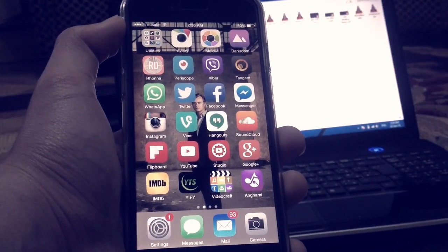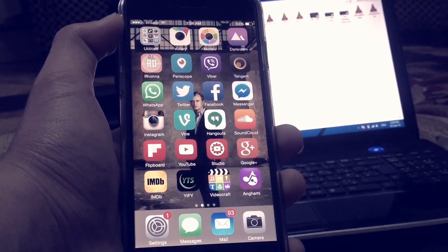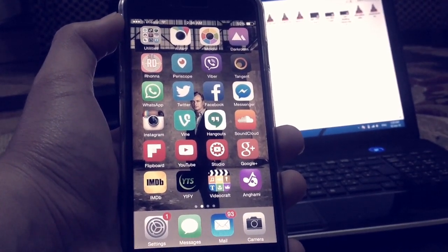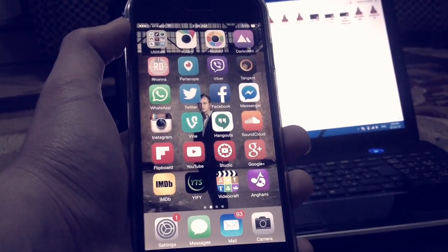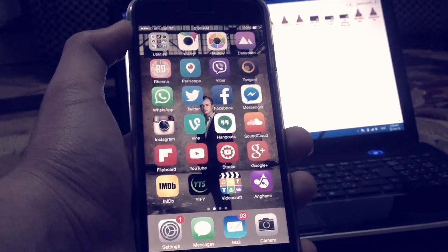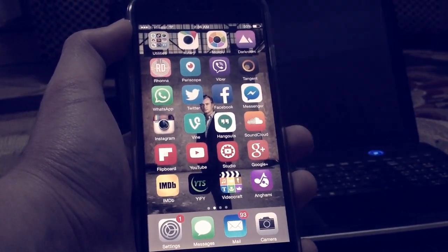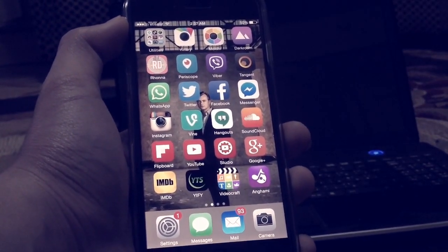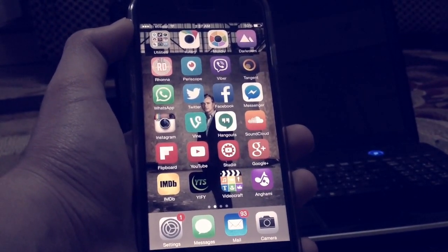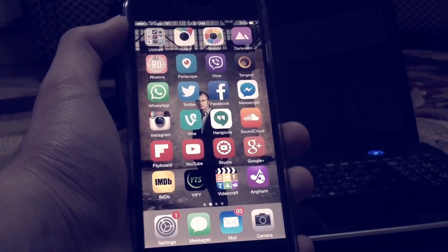Hey everybody, it's TechFreak back here with another video, and in this video I'm going to be showing you how to download PSP games and play PSP games on your iOS device.